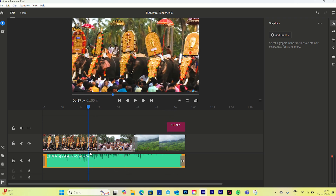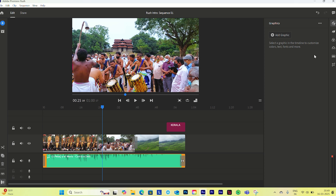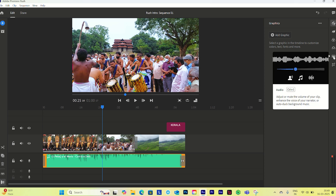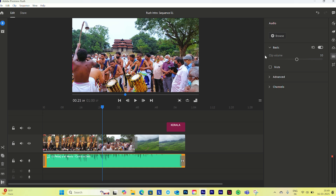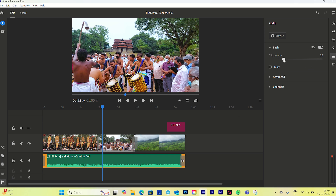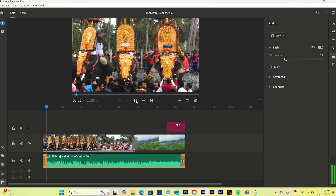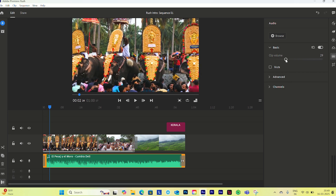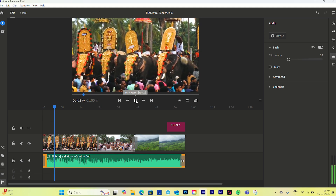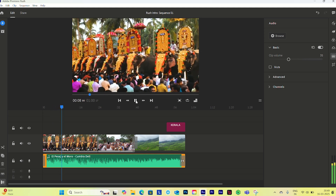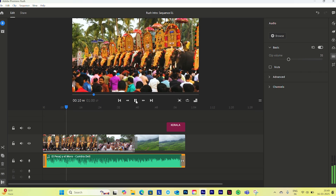Now let's edit the audio. Select the audio clip and go to the Audio panel (the fifth option). The first option is Volume Control — I can increase or decrease the volume. I'll drag it to about 6 and see it update. I'll adjust it slightly until I'm happy with the level.